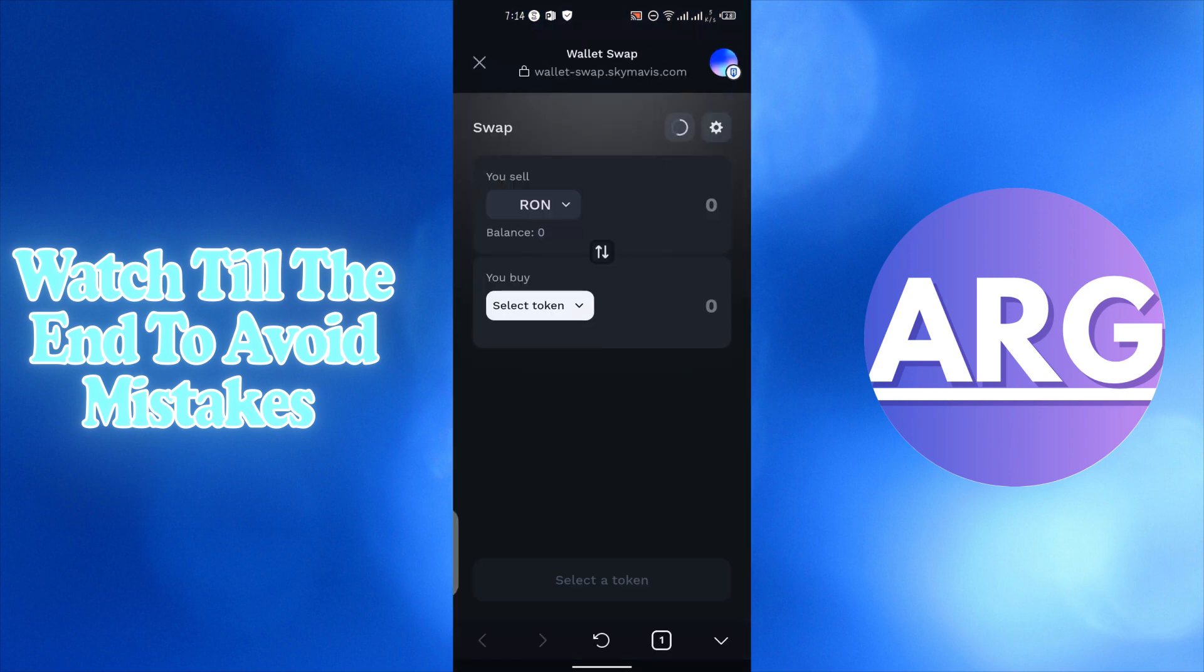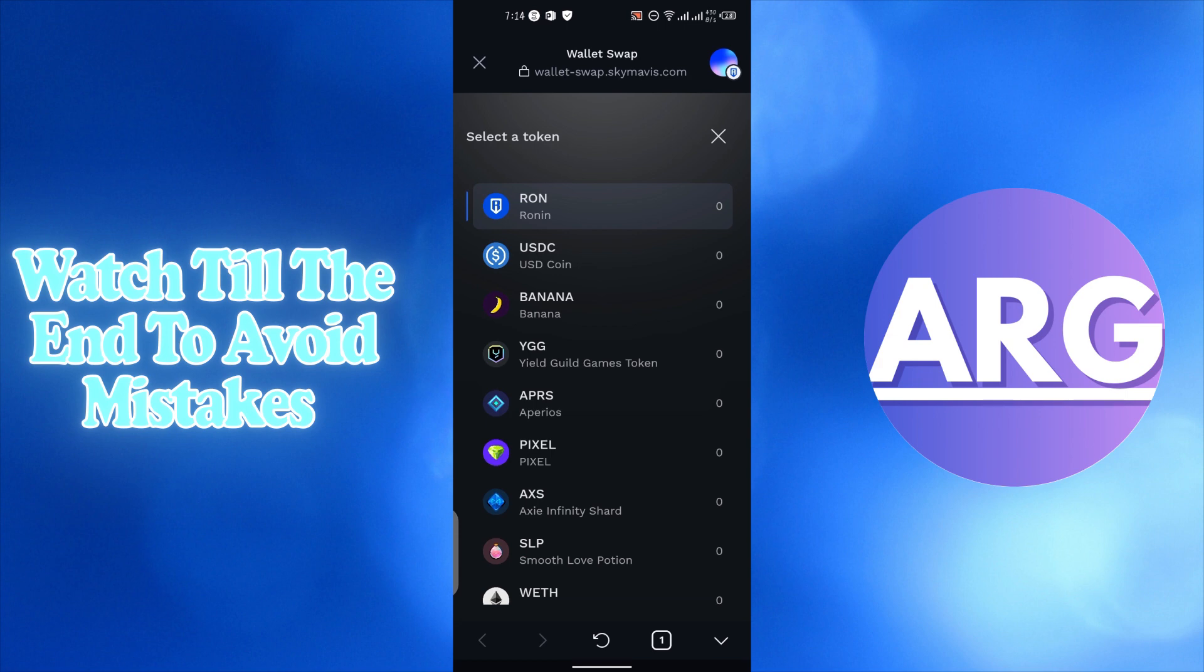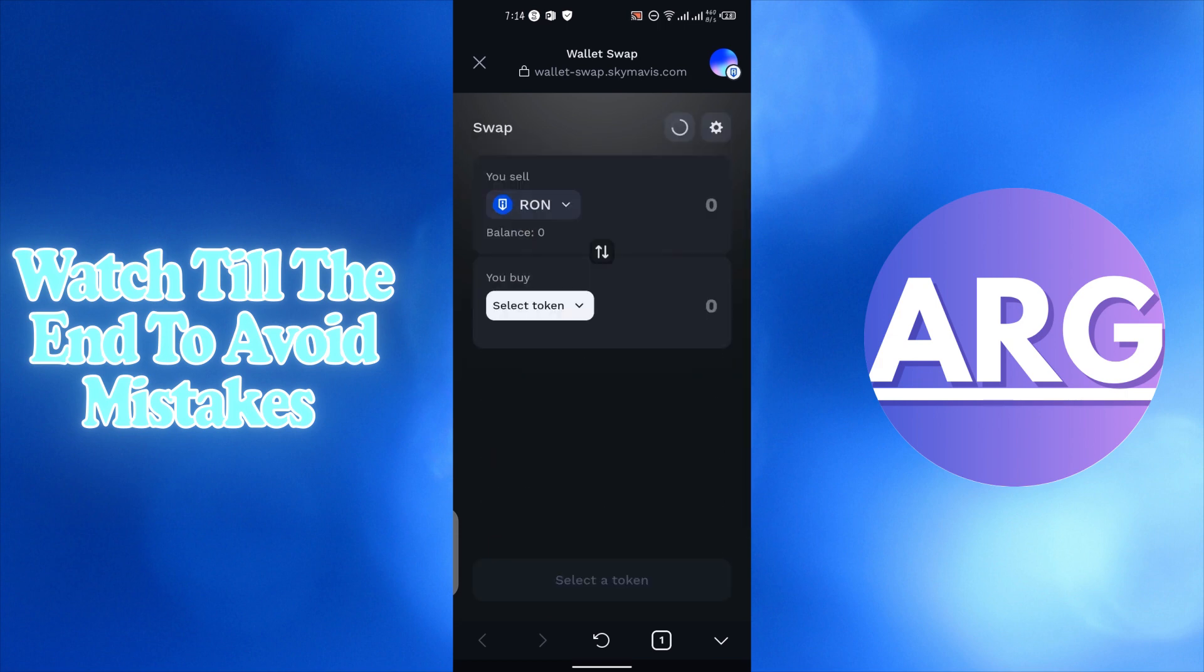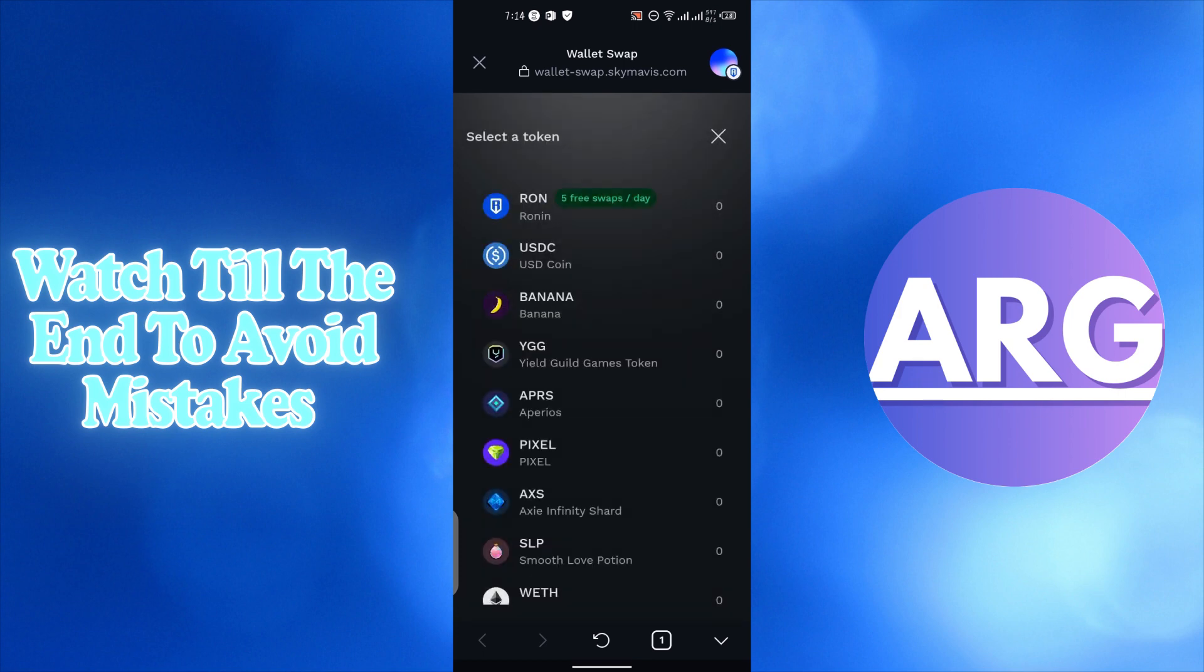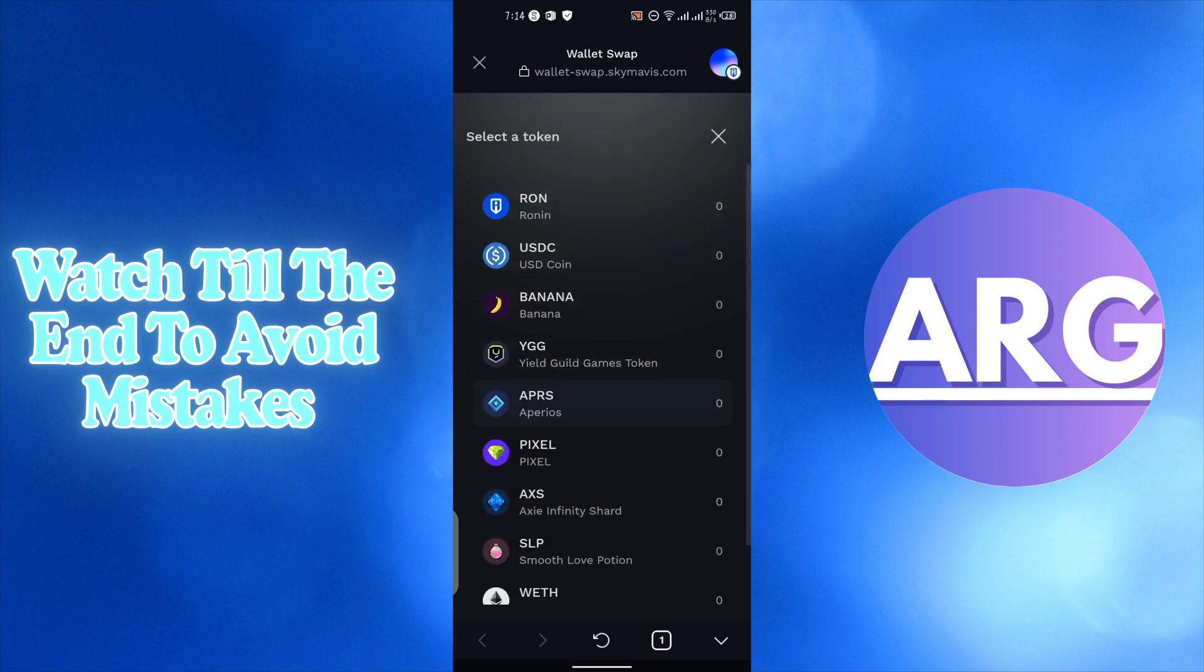Here you can see there are two options. On the first one, we have to choose the currency we want to sell - I will choose Ronin. Below, we have to select the token we want to buy in exchange. You can choose whatever you want; I will choose USDC. The amount of Ronin tokens you have will show in this section.